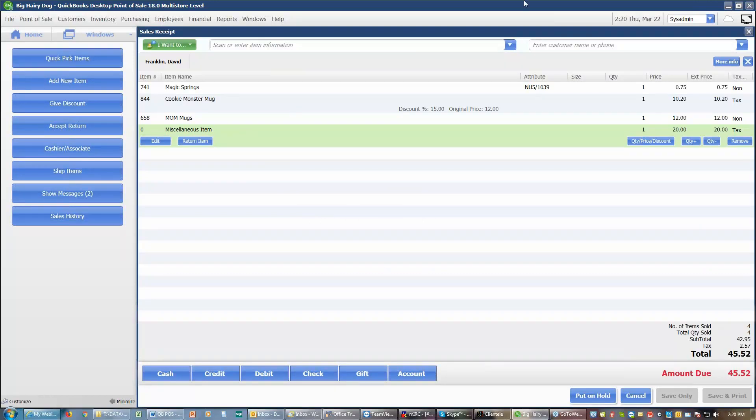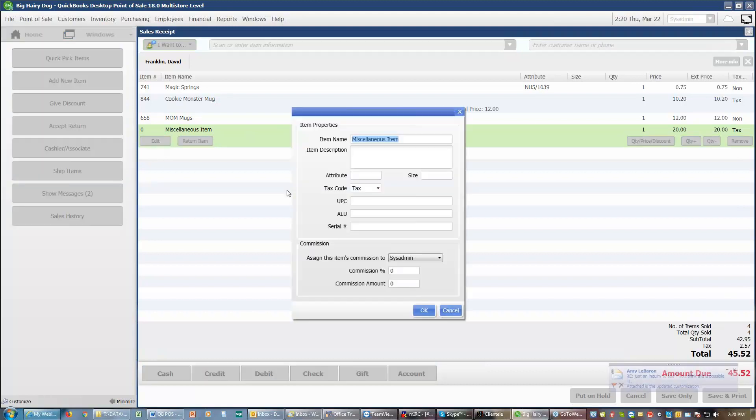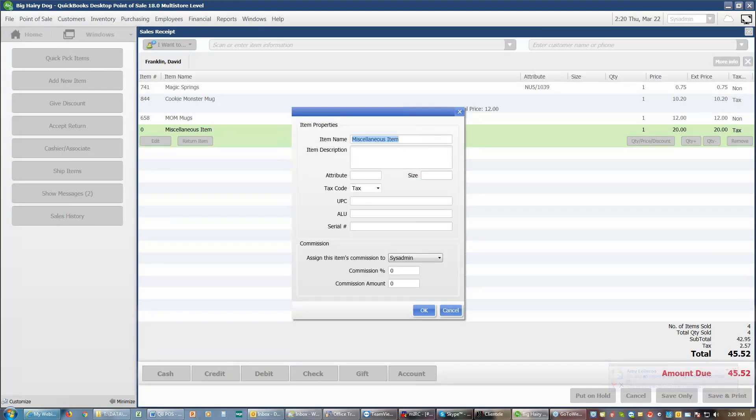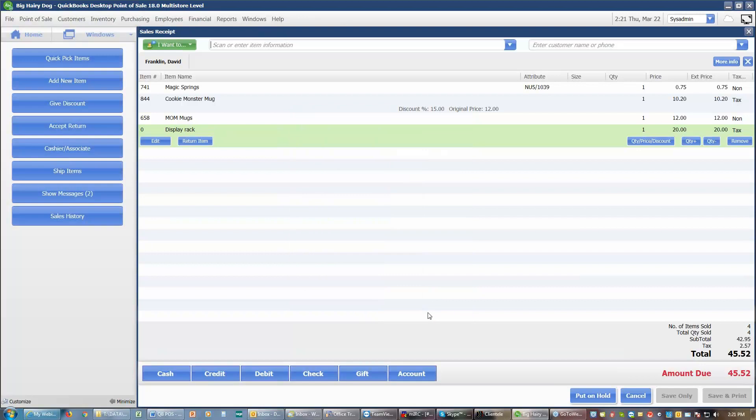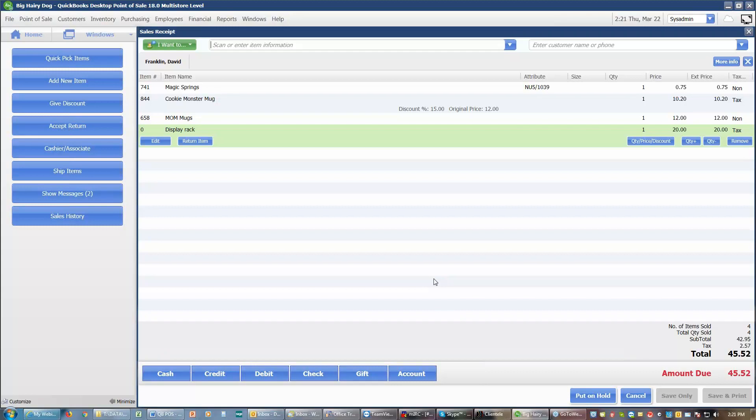Whenever I put a miscellaneous item on a receipt, I always like to edit that item and change the name to something that makes more sense, other than just plain miscellaneous item. Then, if sometime down the road, I find that item in my item list, I could do an exchange for the miscellaneous item on this receipt for the actual item that's in my inventory list and clear up that miscellaneous item off of my sales.